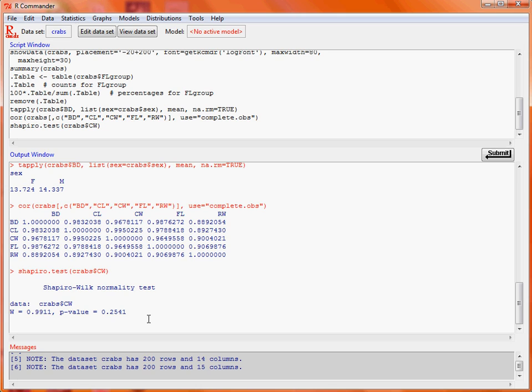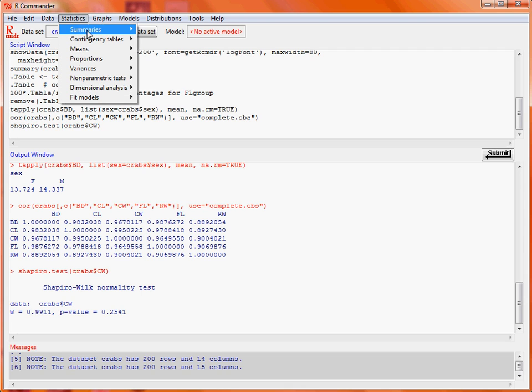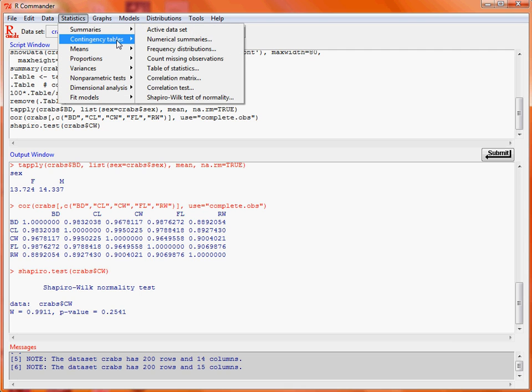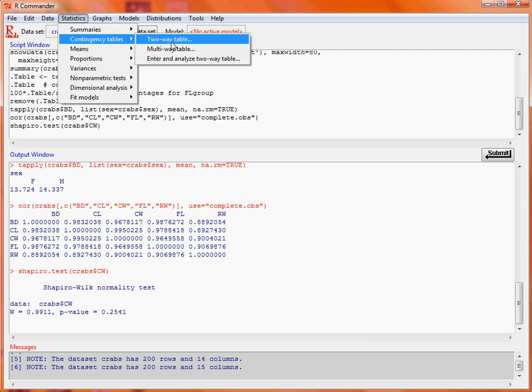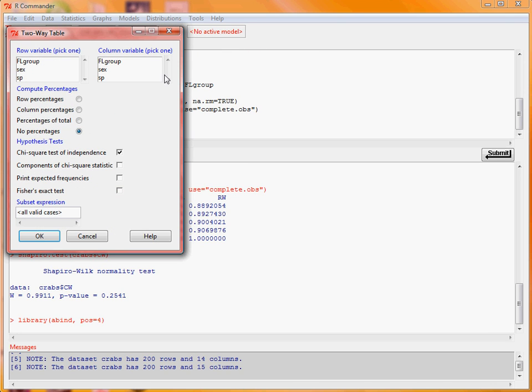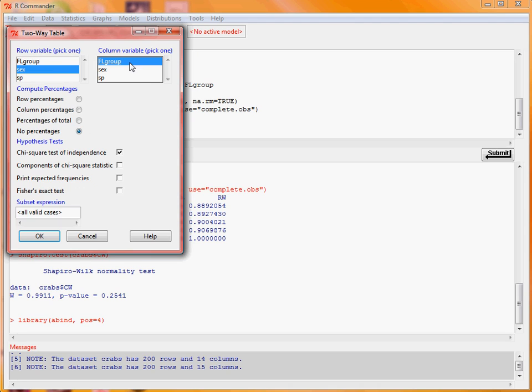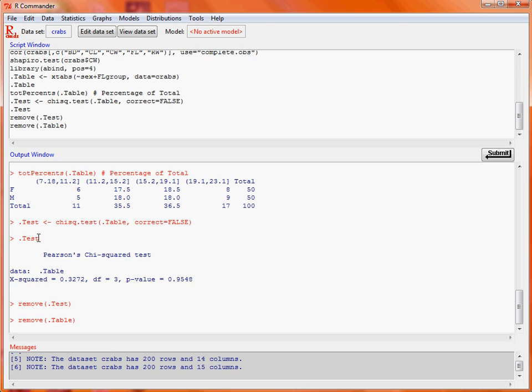So last up we might consider looking at the contingency table. We could do a two-way table. We pick a couple of variables such as let's say sex of the crab and the grouping for the frontal lobe measurements. Then what we would do is say we might want the total percentages and by default it has the chi-squared test of independence there. So we click OK. We've got our contingency table which is done as percentages as that was what we asked for and you can see it totals up for each of those categories so the data is spread evenly between male and female crabs.